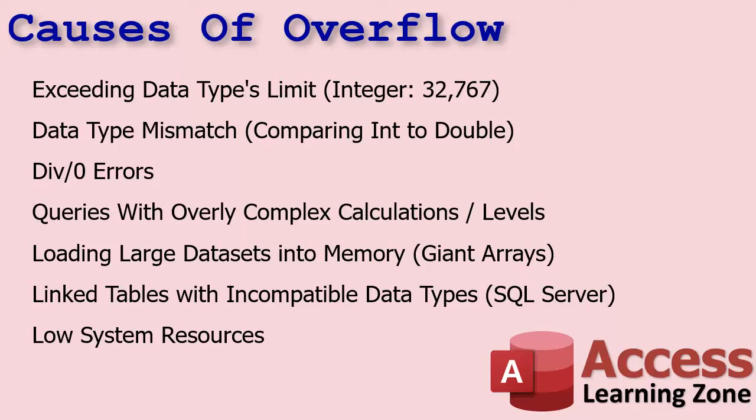And the funny thing about overflow errors too is they just pop up and it just says overflow. It's not like a normal error where it gives you, you know, hit OK and it opens up the debugger and it puts you on the line that caused the problem. Oh no, overflow errors are not that kind. Overflow is basically accesses last ditch going, I got no idea. And it doesn't even tell you where the error is. You've got to start finding it. All right, that brings up the next one. Queries with overly complex calculations or multiple levels.